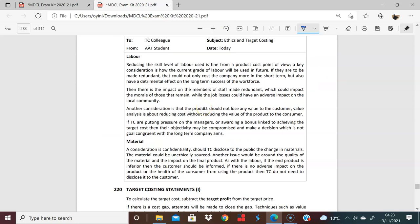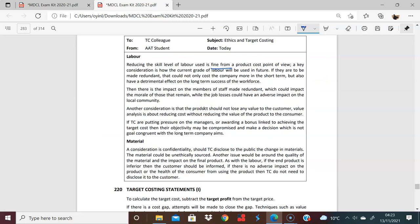So reducing the skill labor, you have a favorable material variance. But here, redundancies cost the firm more in the future. Long-term success, exactly. Redundancy, reducing the morale. And this could have an effect on the local community. I didn't think about it.